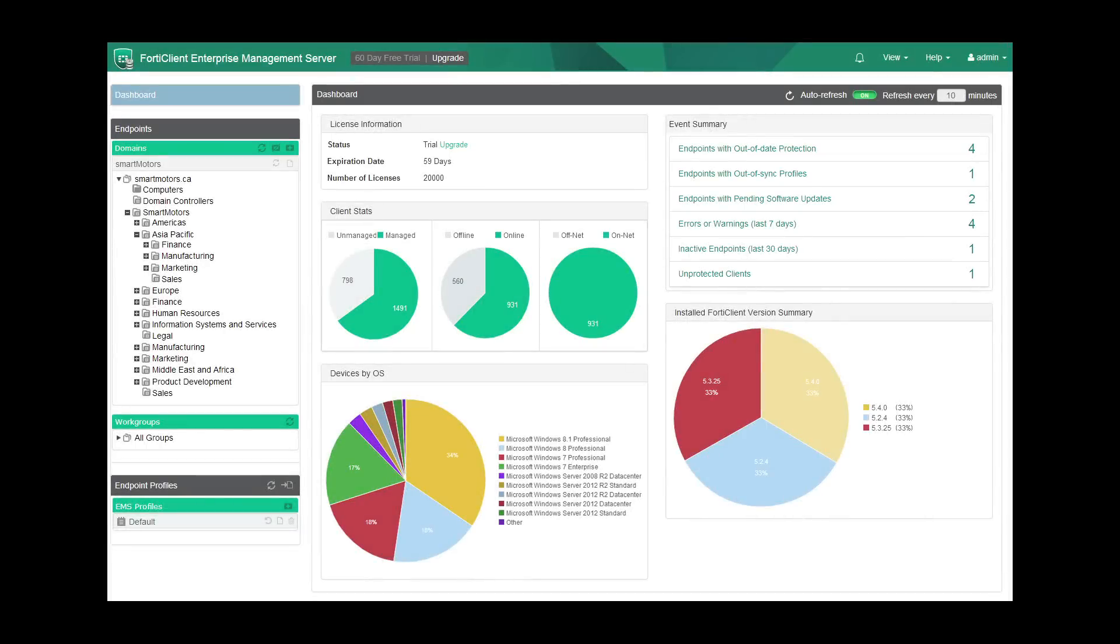To help you stay informed on the status of your endpoints, FortiClient EMS has an extensive analytics GUI dashboard that will show you just how painless network security management should be.